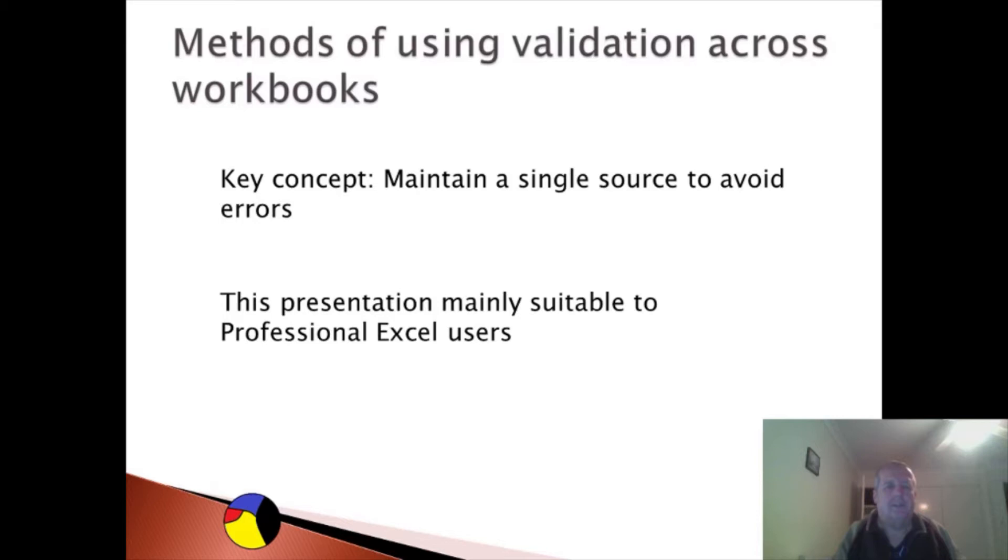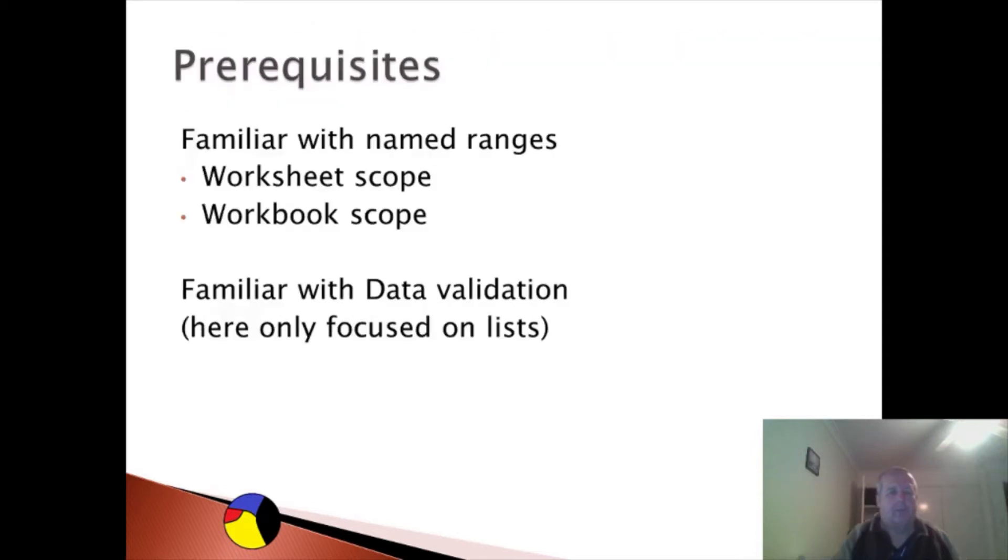There's quite a few concepts I'm relying on. If you don't know these concepts, go find out. You have to be familiar with name ranges, understand the difference between worksheet scope and workbook scope, and be familiar with data validation. I'm only focusing on this here, and within this presentation I'll be emphasizing worksheet scope.